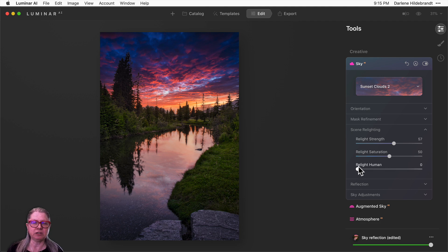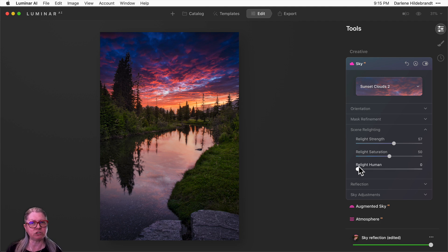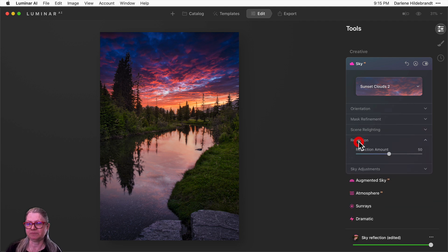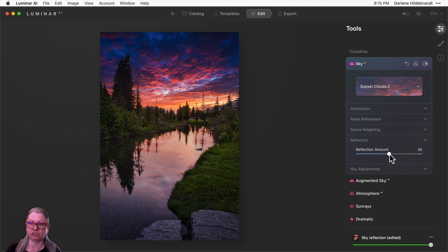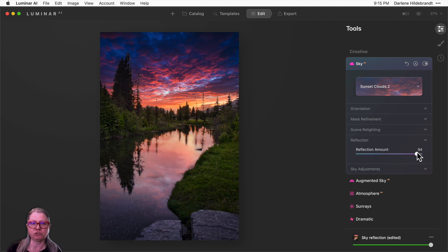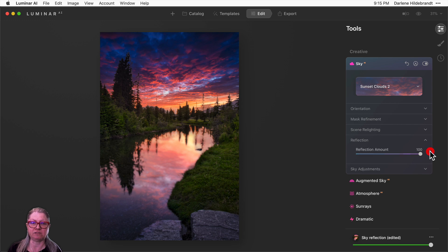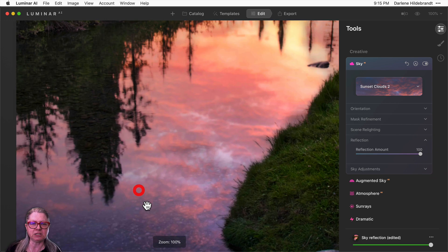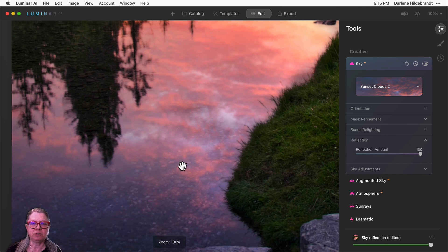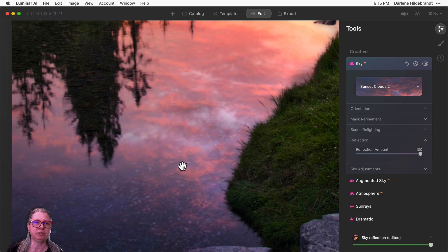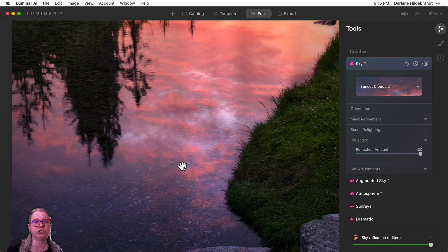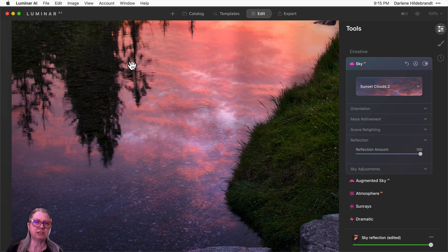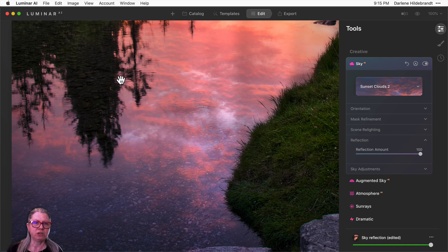Relight human is for when you have a person in the photo, and I'll demonstrate that on the next image. The next section is reflection. You only have one slider here to think about. It's just how much of the reflection do you want. So increasing it obviously gives you more of that reflection in here. Now if we zoom in again, you can see that it does a really nice job in terms of determining where the reflection needs to go. Where there's ripples in the water here, you can see that there's ripples in the reflection.